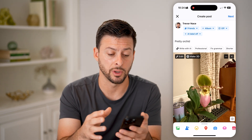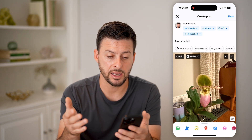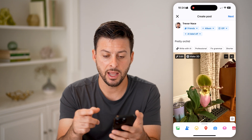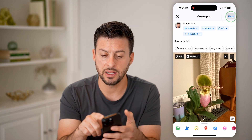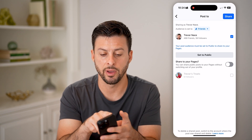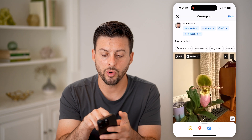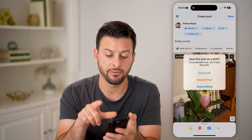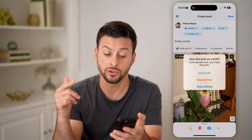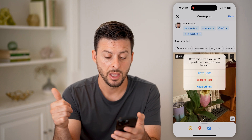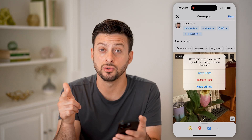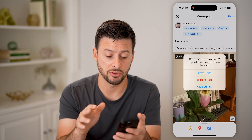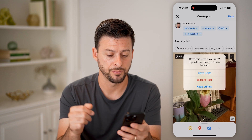It pops up with your most recent draft. If you saved one, you'll be able to see it's exactly how you left it off. And of course, I can hit Next and share that with all my friends. Or I can hit the little X — if I wanted to, I could choose to save this draft again, I could choose to discard this (which will delete that draft), or I can choose to keep editing.